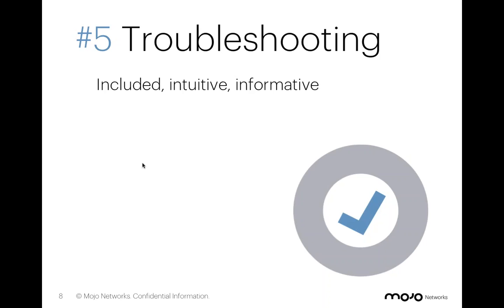but also to reduce the time to resolution and make sure that from a central location, they could address the needs of every single one of their locations. And so that's why they chose Mojo.